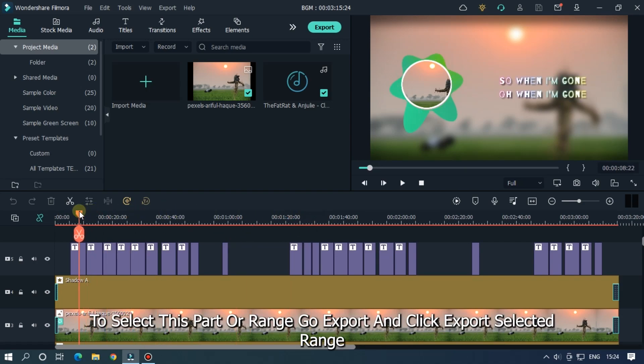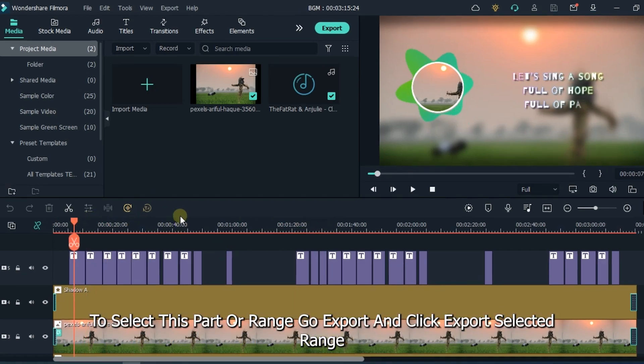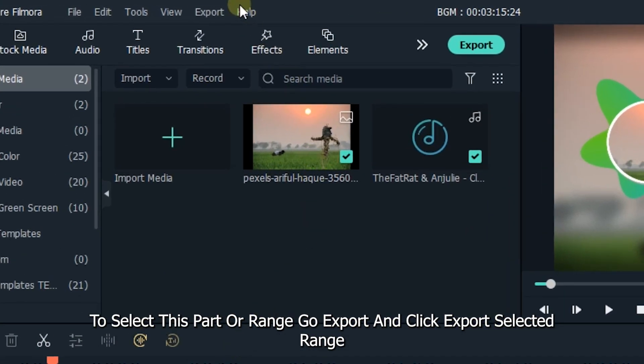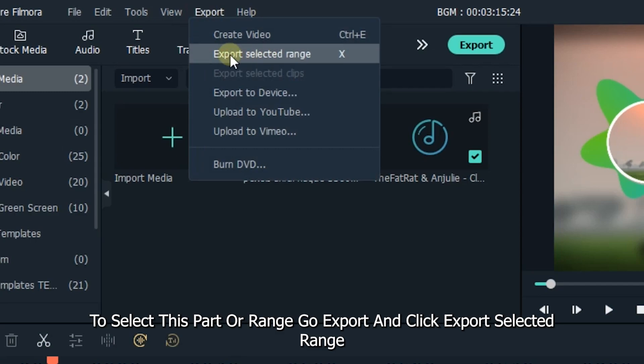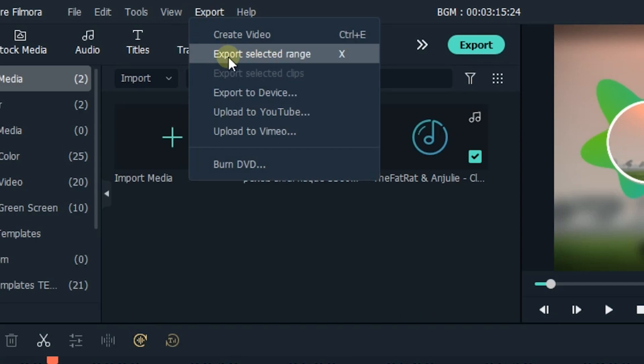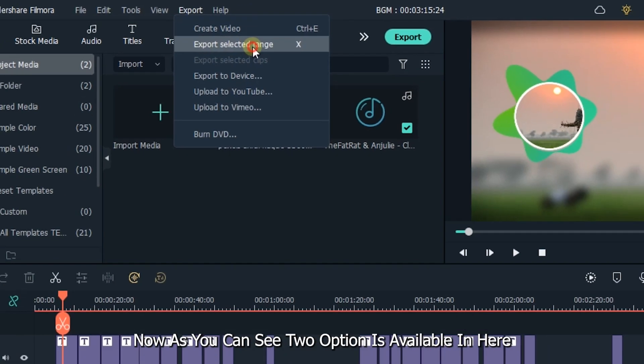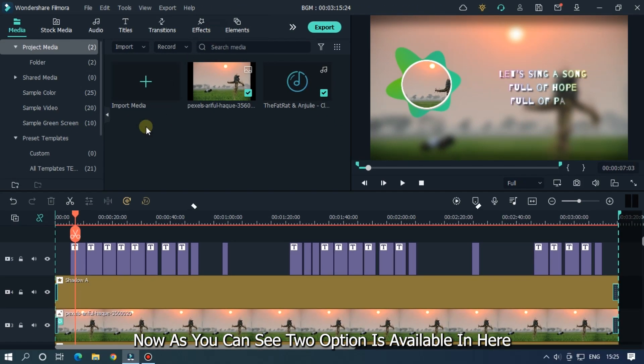To select this part or range, go export and click export selected range. Now as you can see two options are available here.